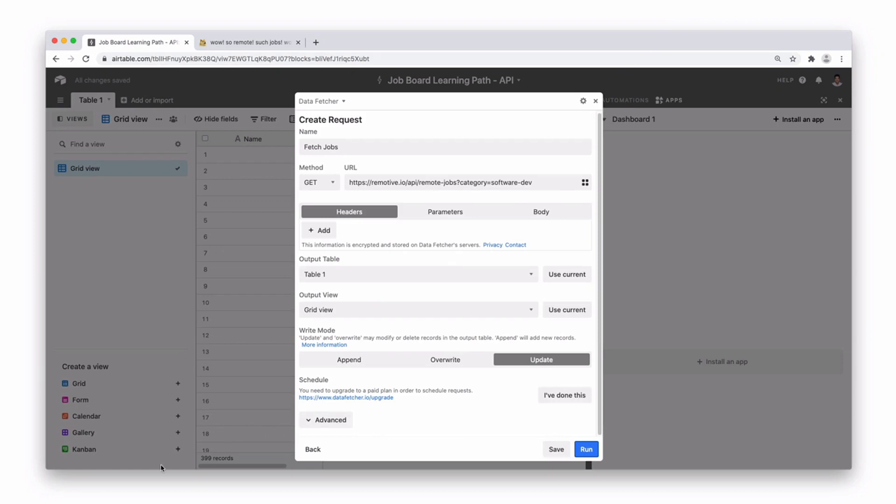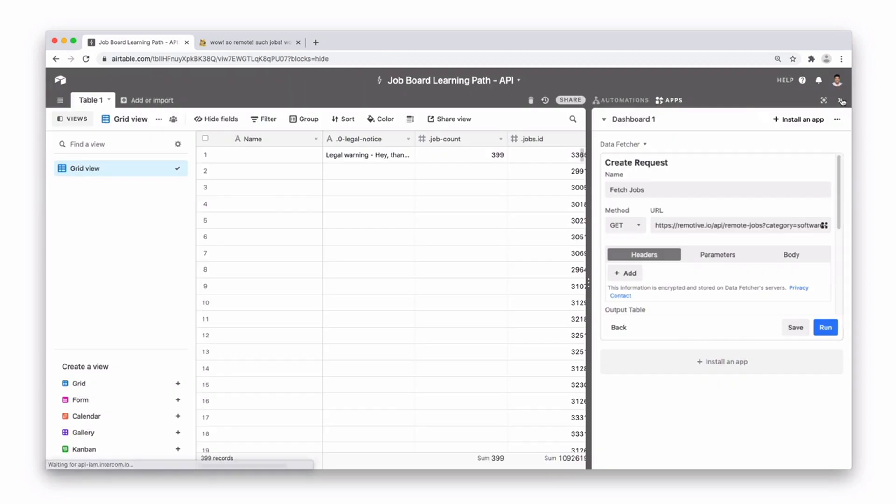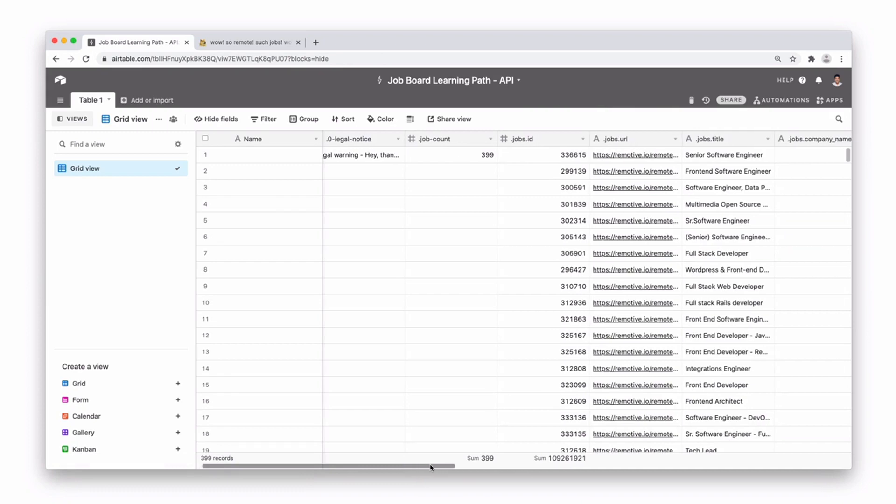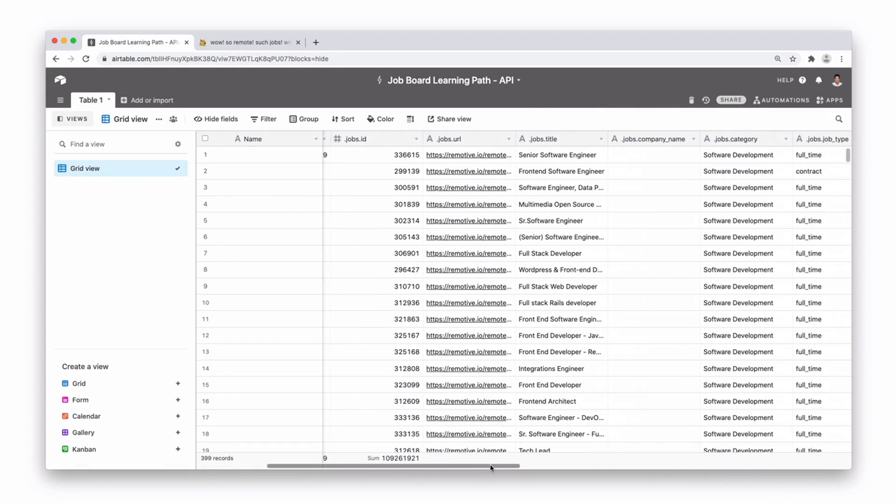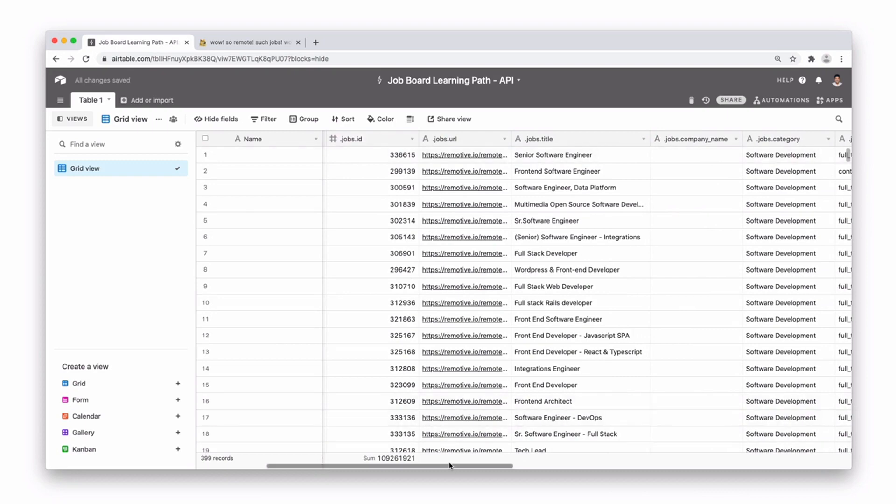So once it's stopped you can see down here we have 399 records. Let's close this out. Let's go ahead and close this app block here and you can see you've actually gone ahead and fetched a load of information.